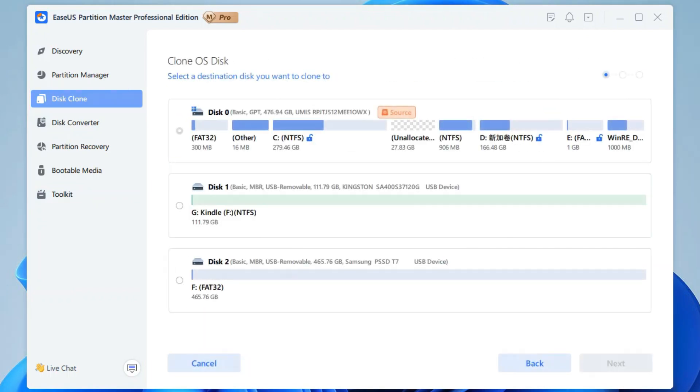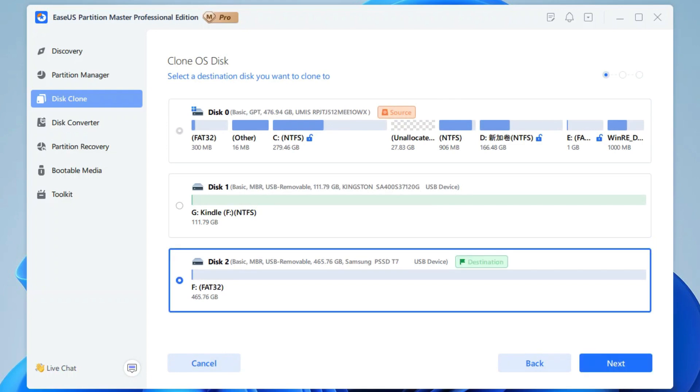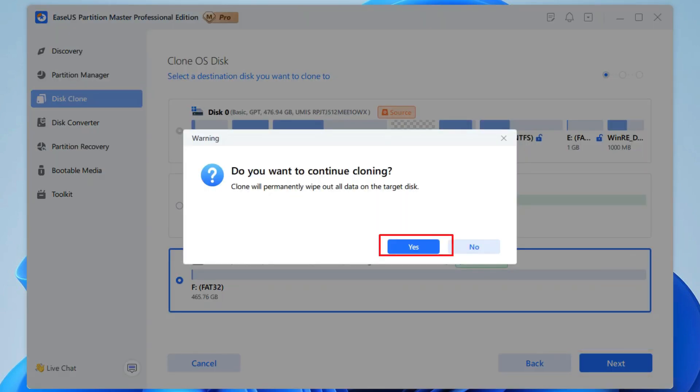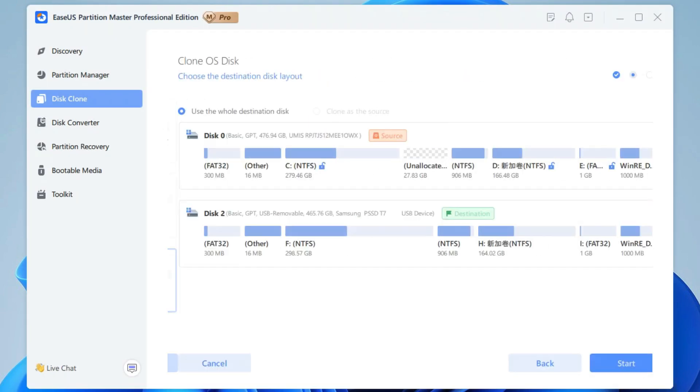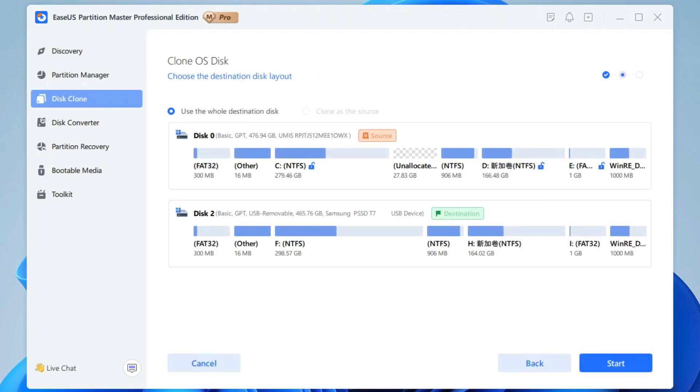Select the target new drive or larger SSD which you want to clone the current disk to and click Next. When you see the warning, click Yes to confirm the SSD clone. Then you can see the layout of the destination disk. Click Start to begin.